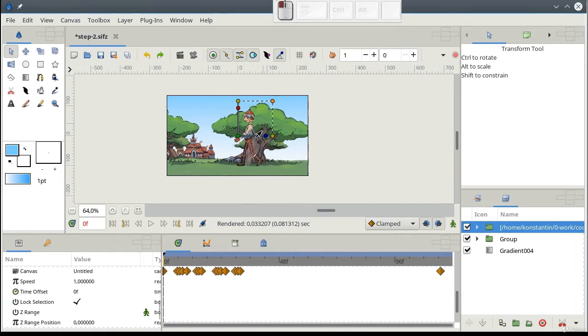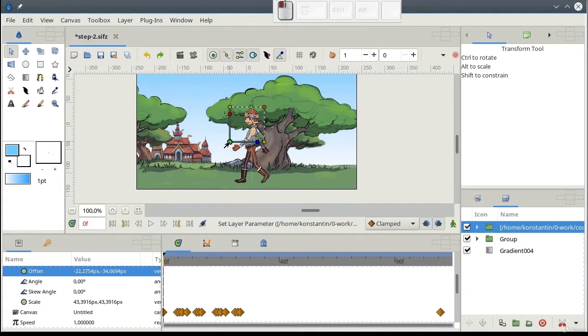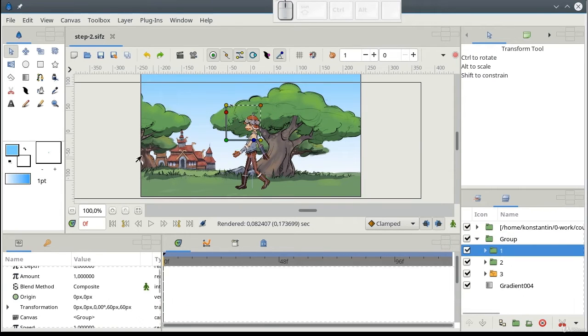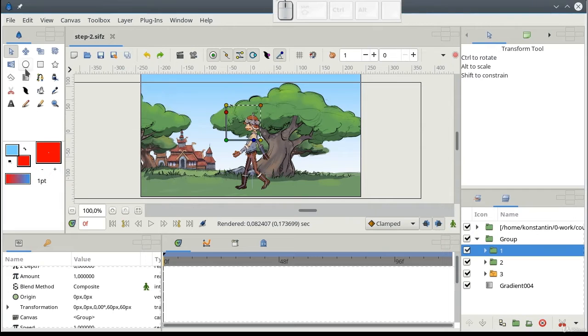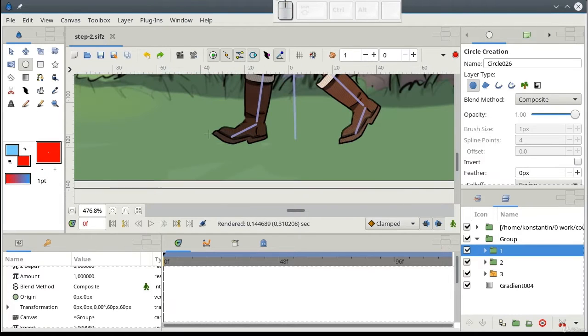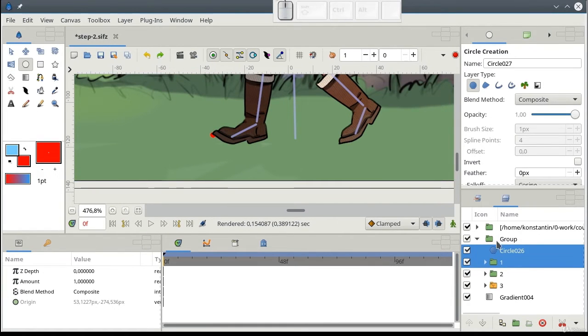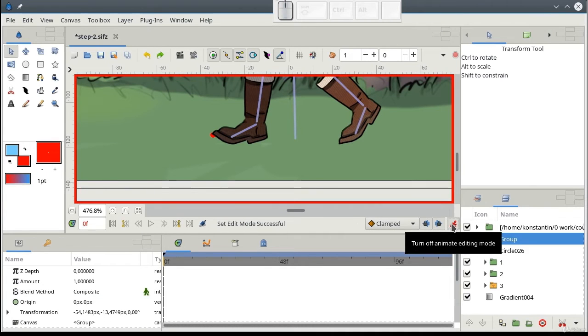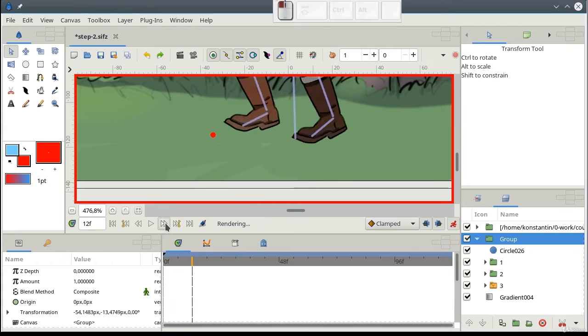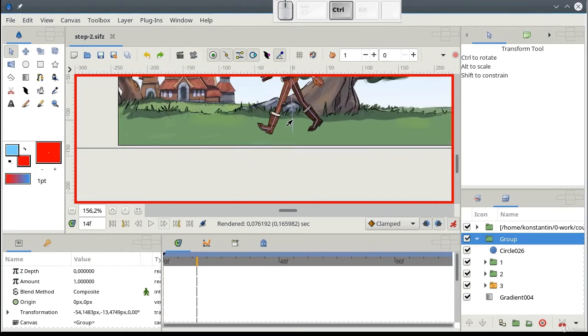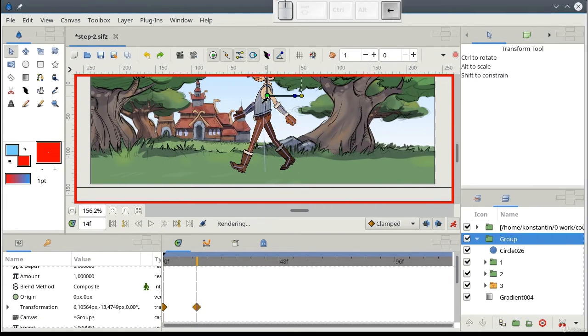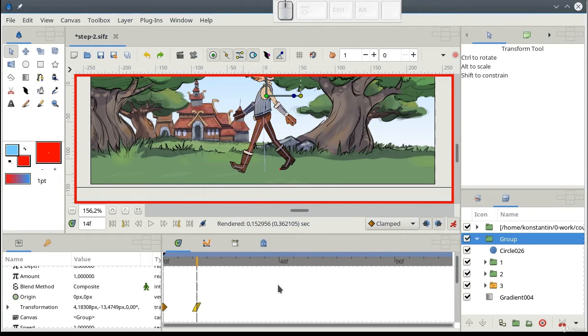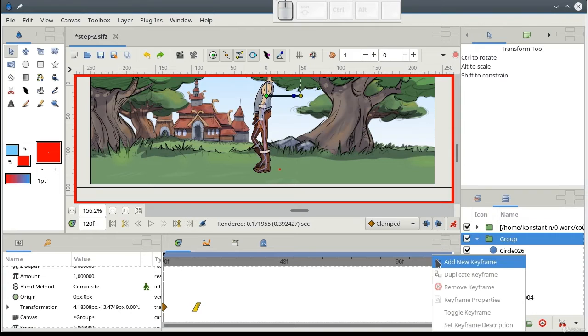Now, let's animate the background in the same way as we did it in previous lesson. Set the red mark. Turn on the animation mode. Go to 14th frame. Move the background. Set linear interpolation here.